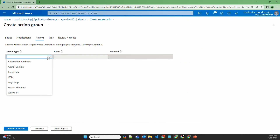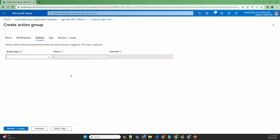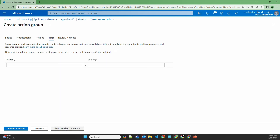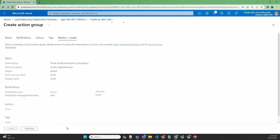There are multiple actions you can configure while creating the alert rule. You can use an automation runbook, Azure Functions, or ITSM — for example, if you want to create a ServiceNow ticket or use other methods, all these can be used here. For now, I'll leave the actions blank, and then review, create, and confirm.